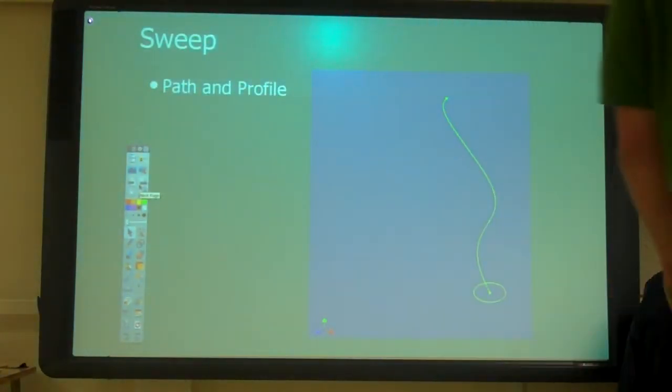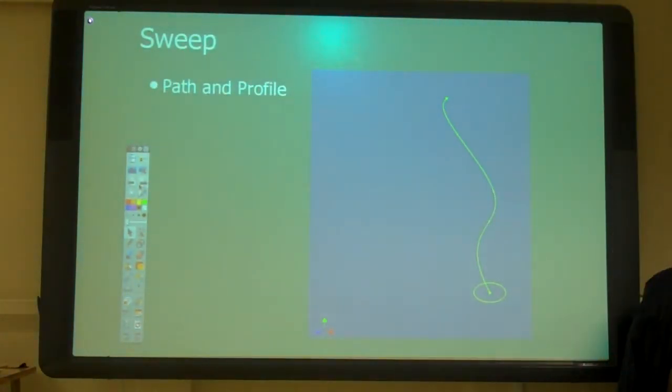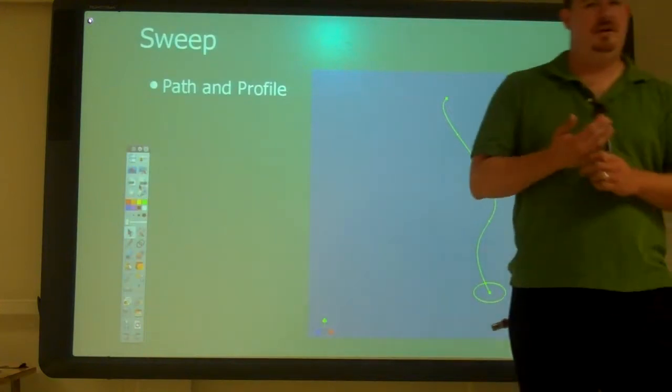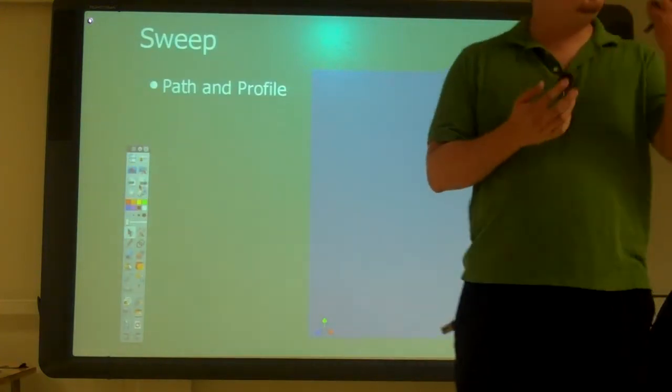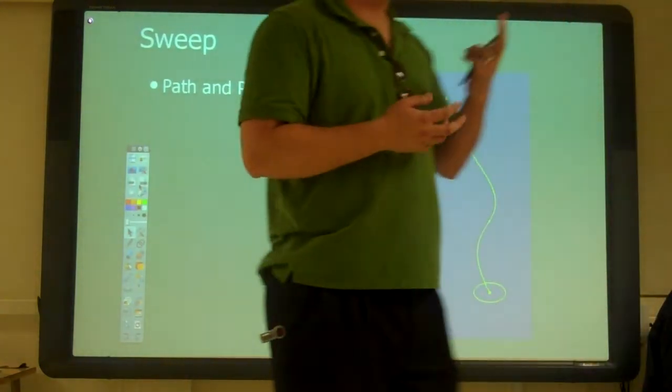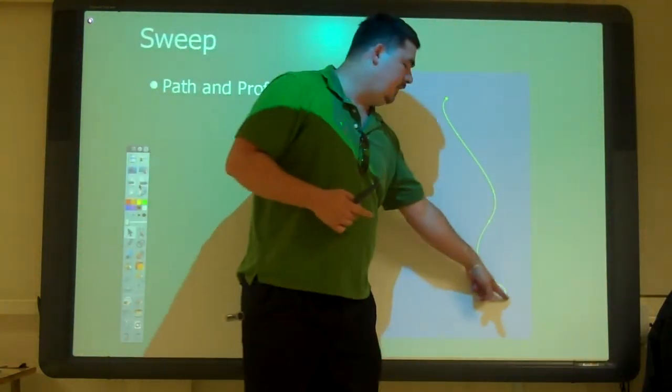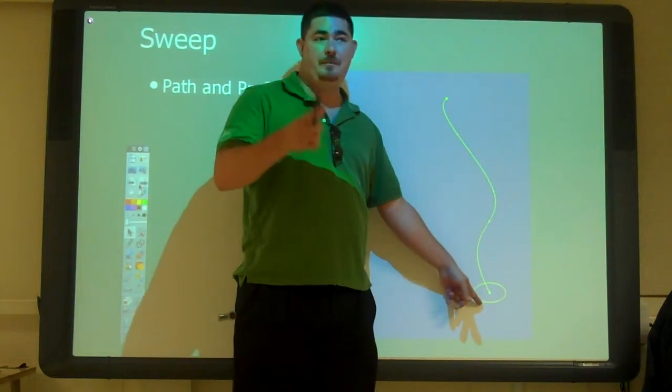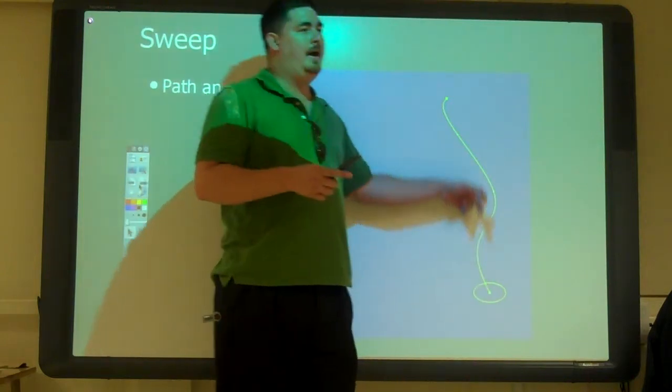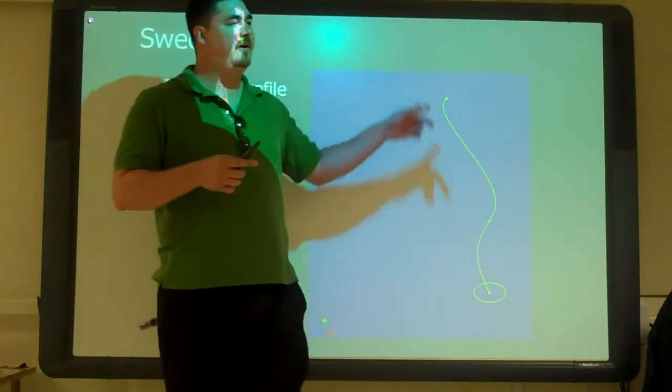Alright, so the next one is Sweep. So Sweep, we need just two sketches. We need a profile, that's our shape, and a path, that's where it's going to follow.